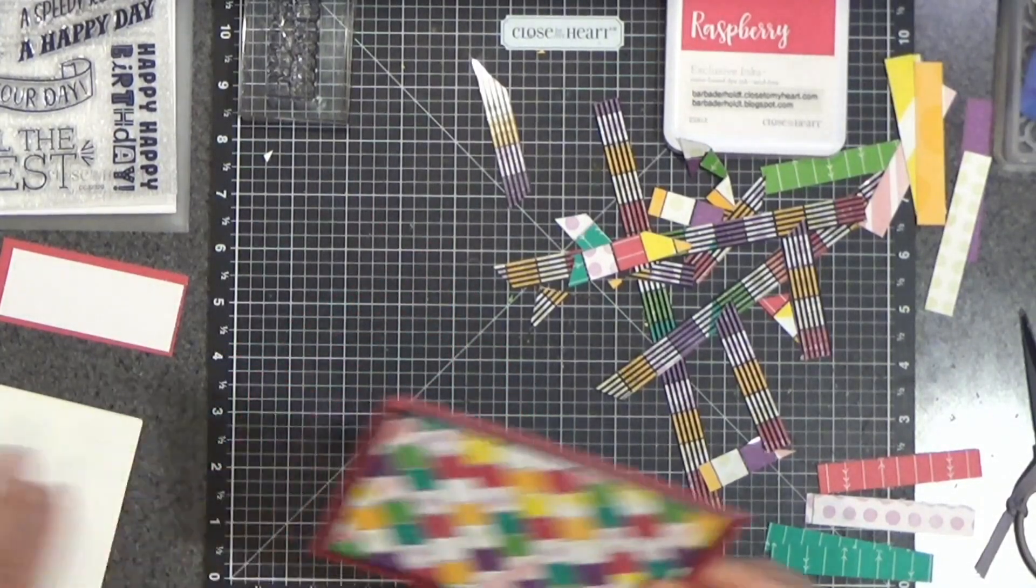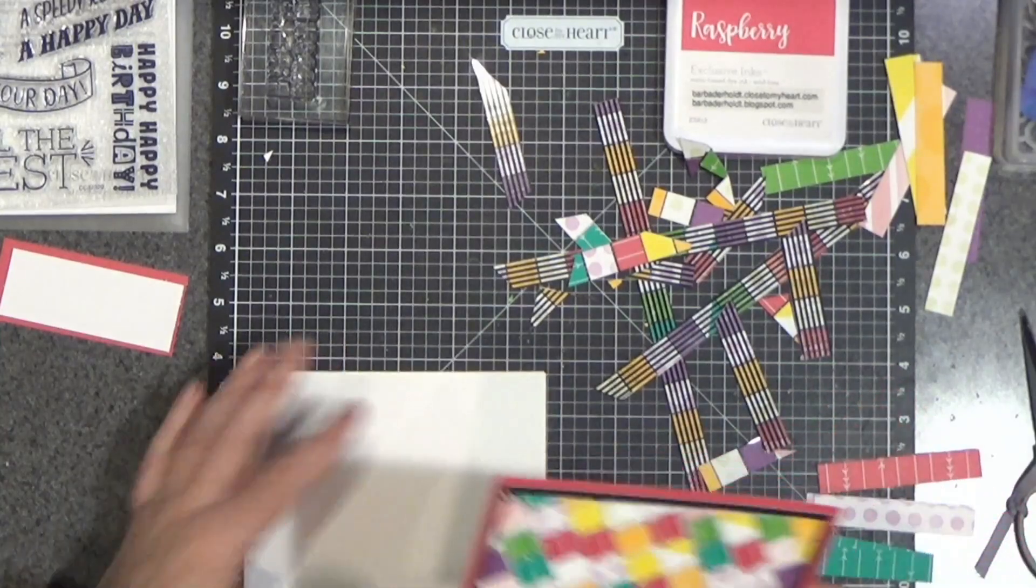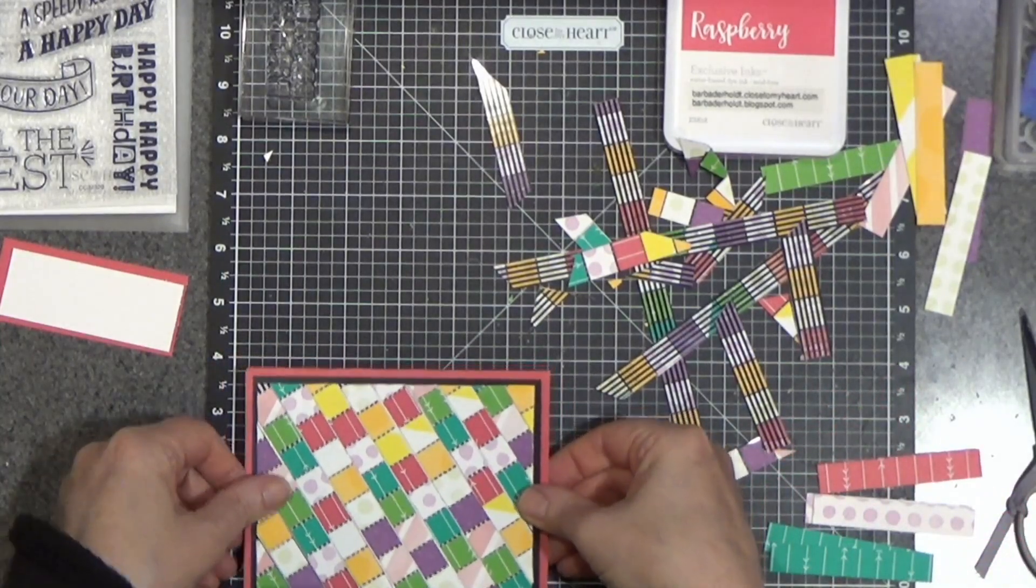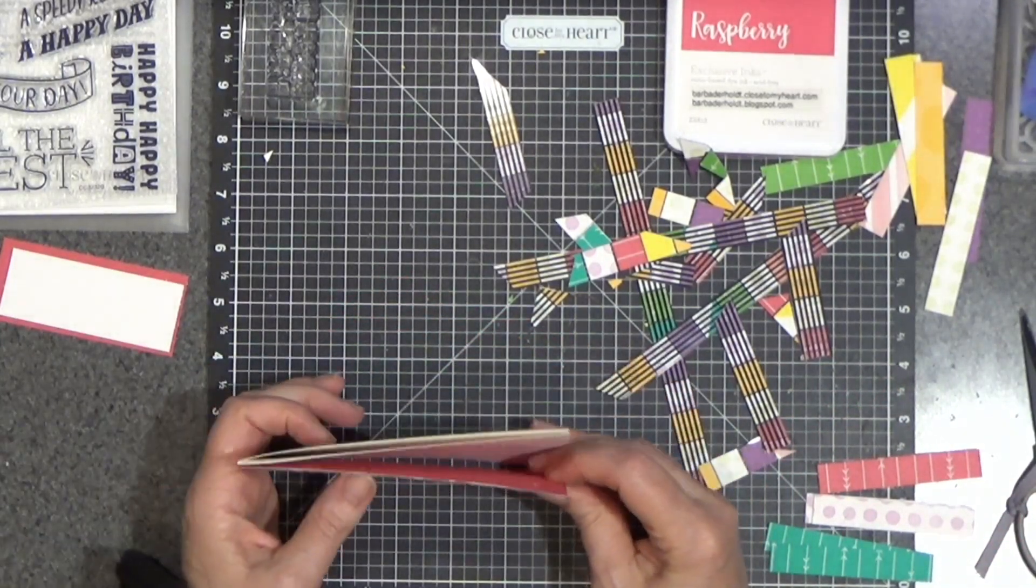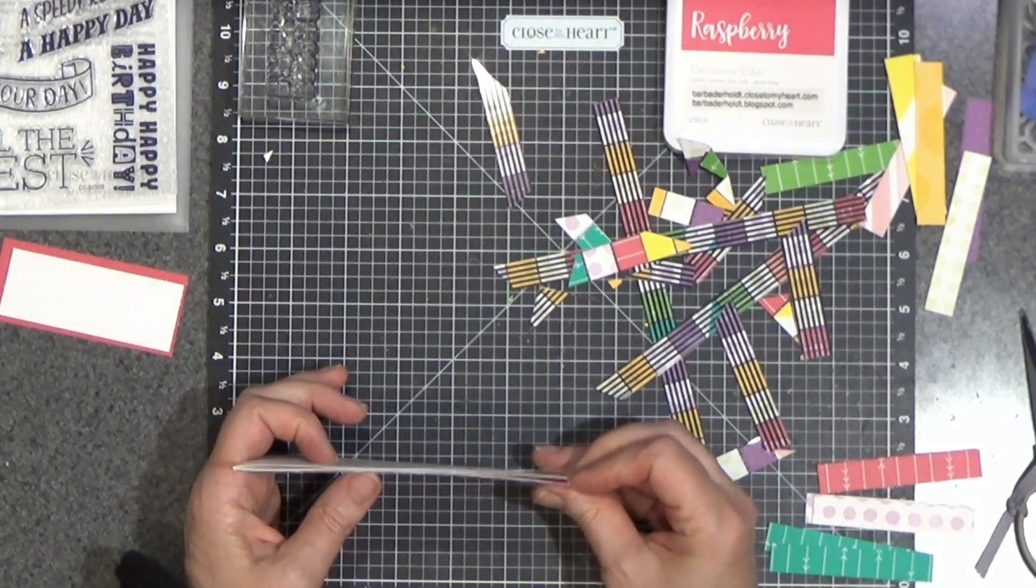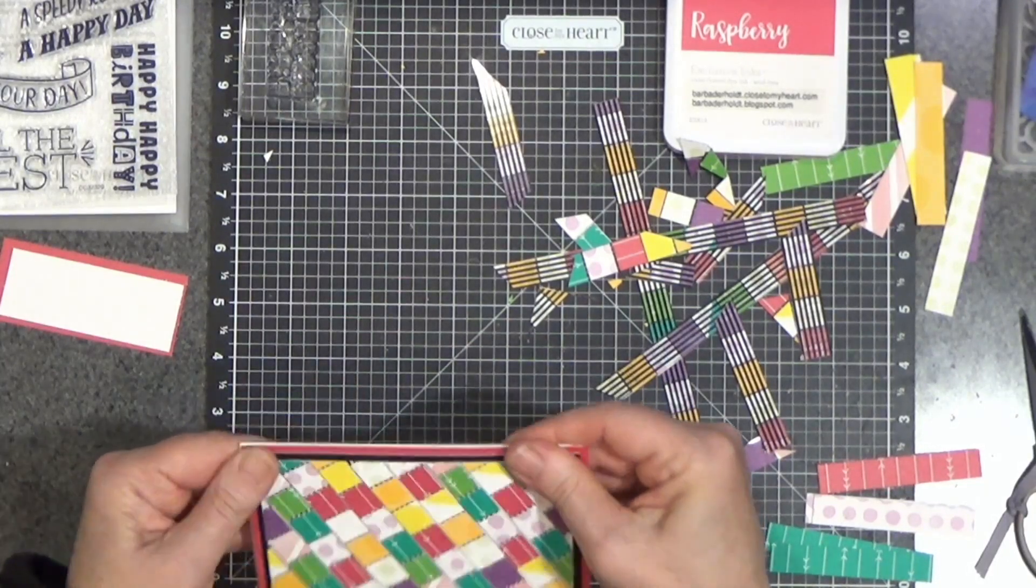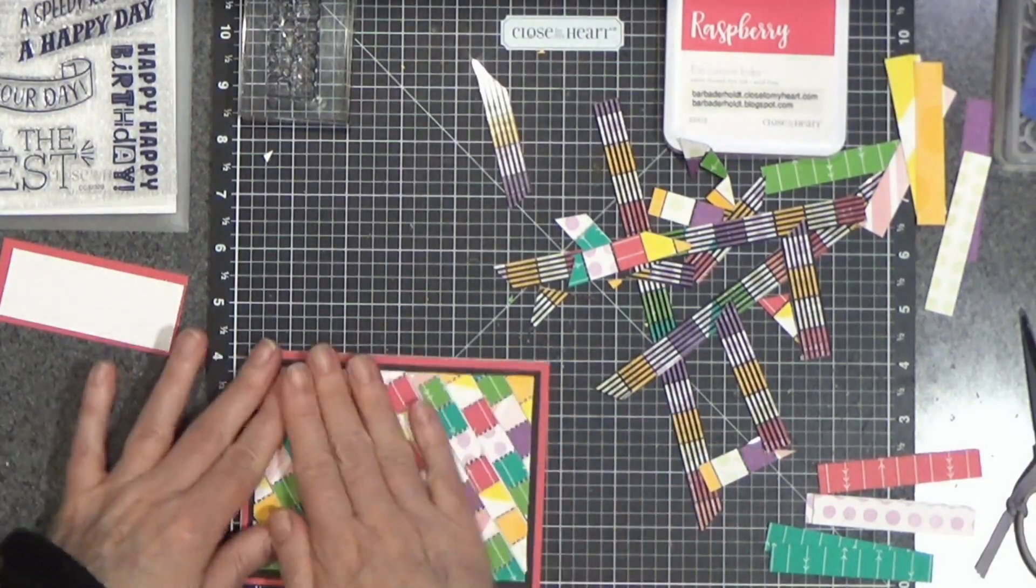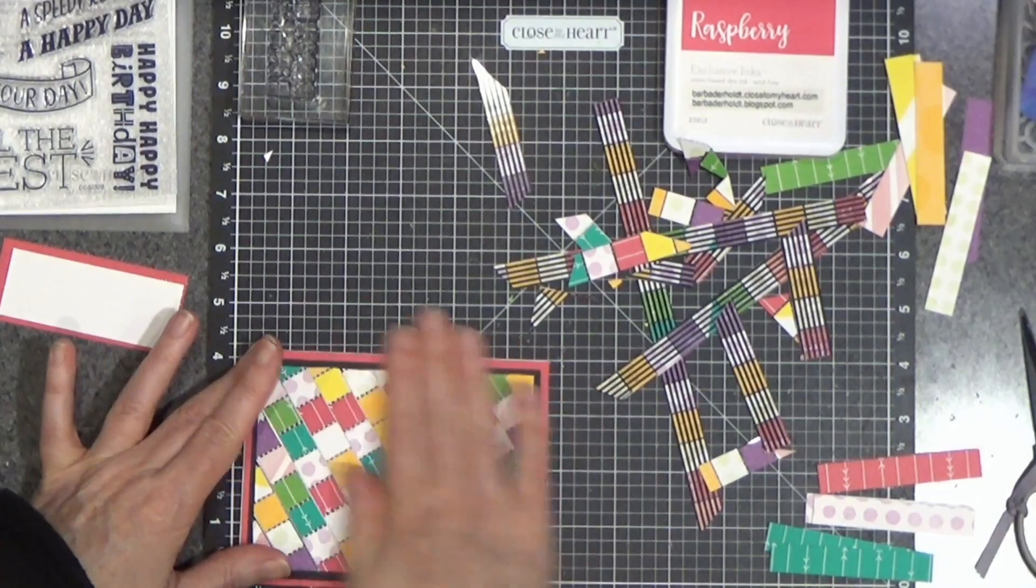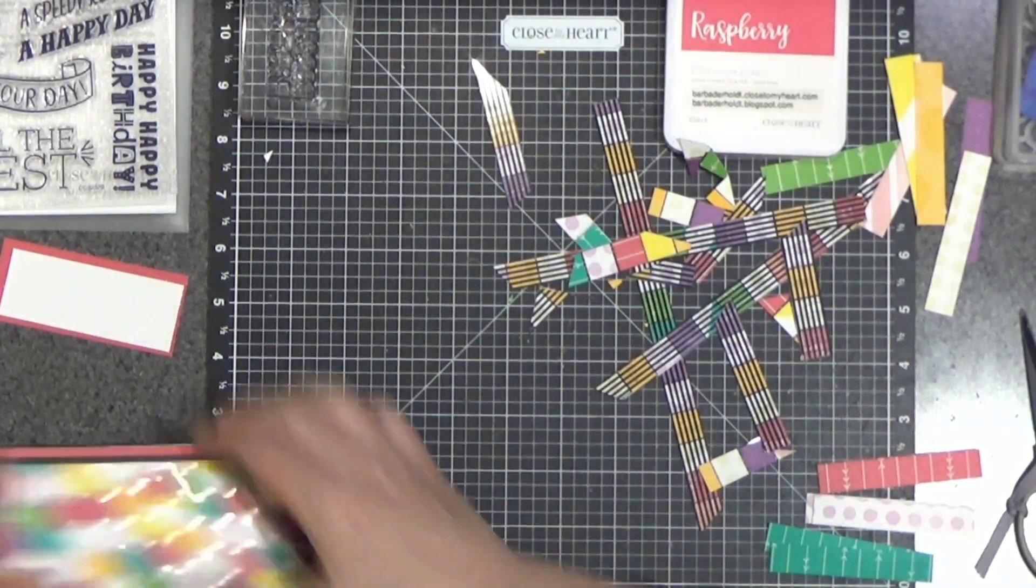Then this covers up the whole panel of the front of the card. And this is a side opening. Let's get that bottom lined up.